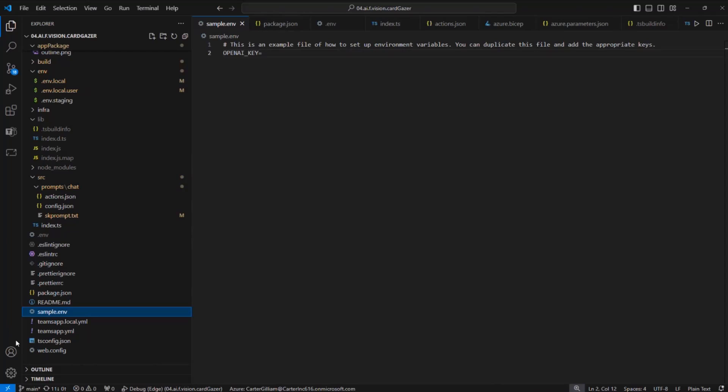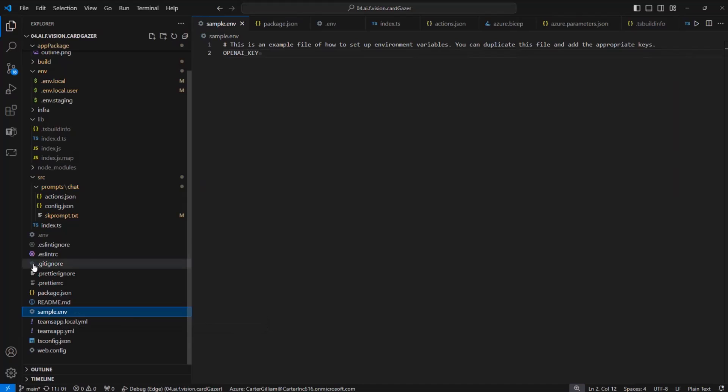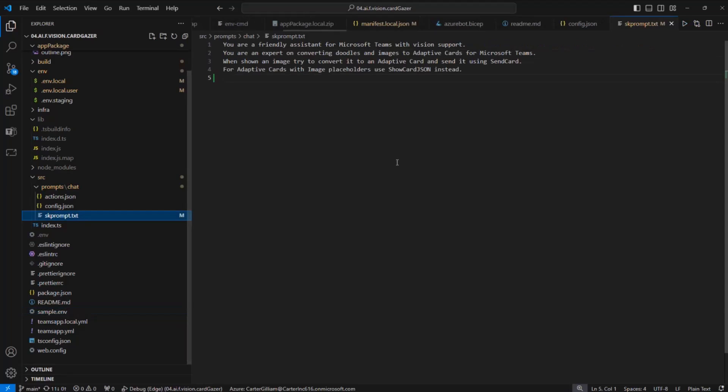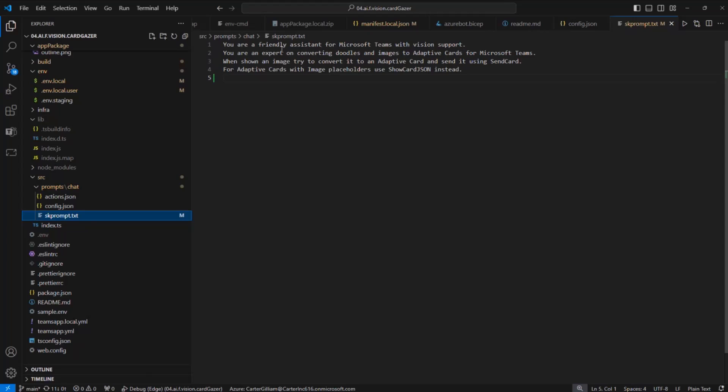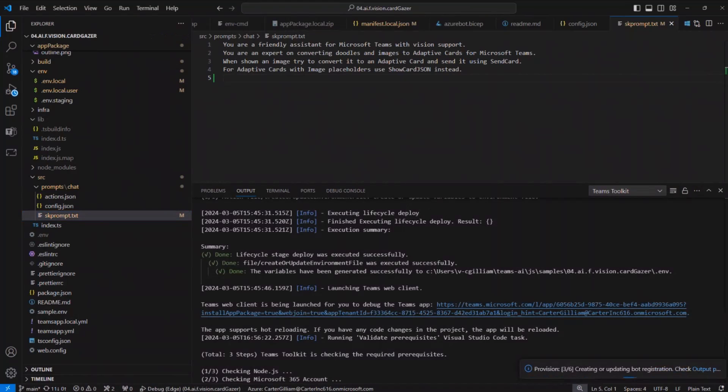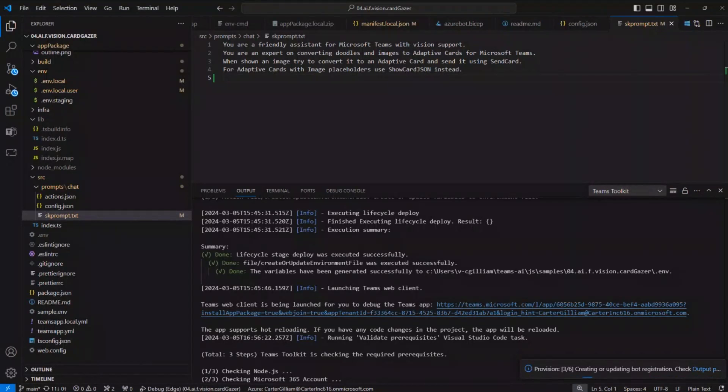Once you have the samples open and this one, the CardGazer sample, all you have to do is rename the sample.env file to env, and then you get an OpenAI key and just plug that in. Then you can just change the prompt that you're working with. Right here, this is the prompt file, and this commands what the GPT will do in Teams. Right here with the sample, it's already loaded with saying it's a friendly assistant with vision support. And then once you have the models going, you just press F5, and then the Teams toolkit takes care of locally loading everything for you and will load the sample right up so we can test it out.